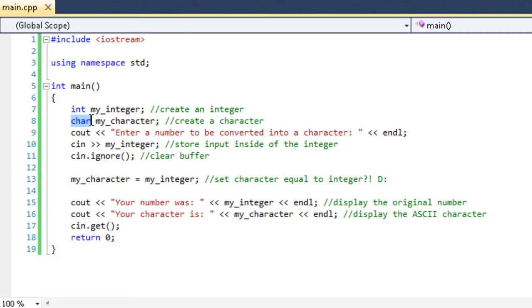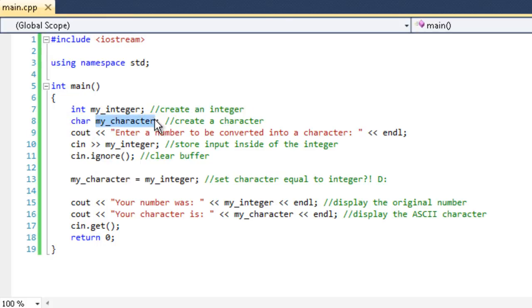So we have the identifier, the data type is char, stands for character. And then the name, myCharacter, and it doesn't have a value in it, neither does the integer.